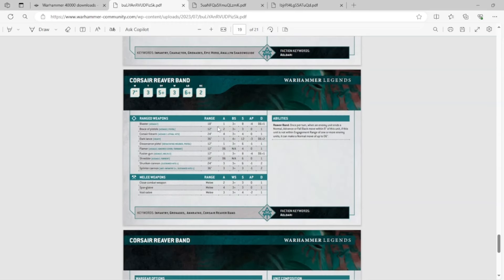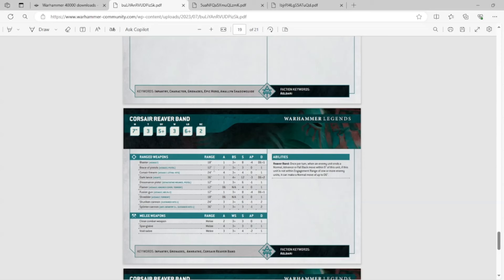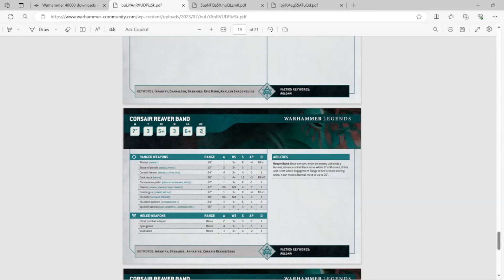And again, Corsair Reaver Band. So these guys are a little bit cheaper, I believe, and they're basically the same as the other guys. They just don't have the Sky Leap. Instead, they can move D6, just like Rangers. They have the Ranger move. Wow. But two wounds apiece, or three wounds apiece in OC2. So you put this unit on an objective, and they have 30 wounds on the objective.